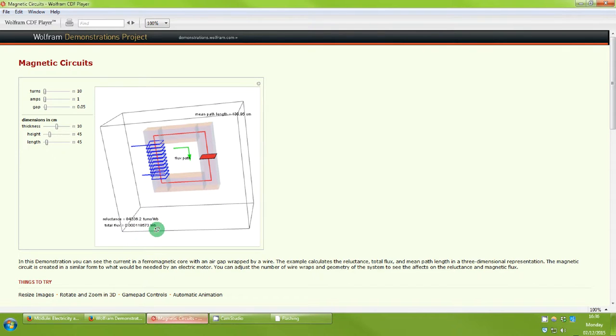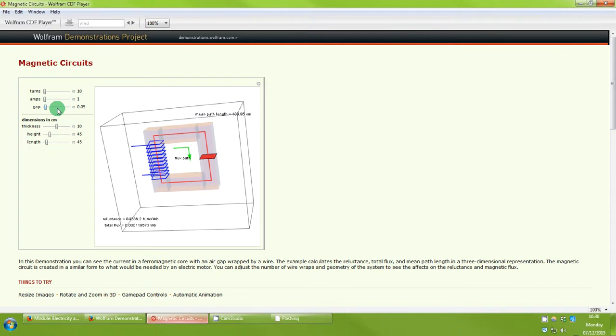We've also got the reluctance of the core written here. Then we've also got the total flux. What we can do along the side is we can change several of the parameters in the circuit and we can see what happens.